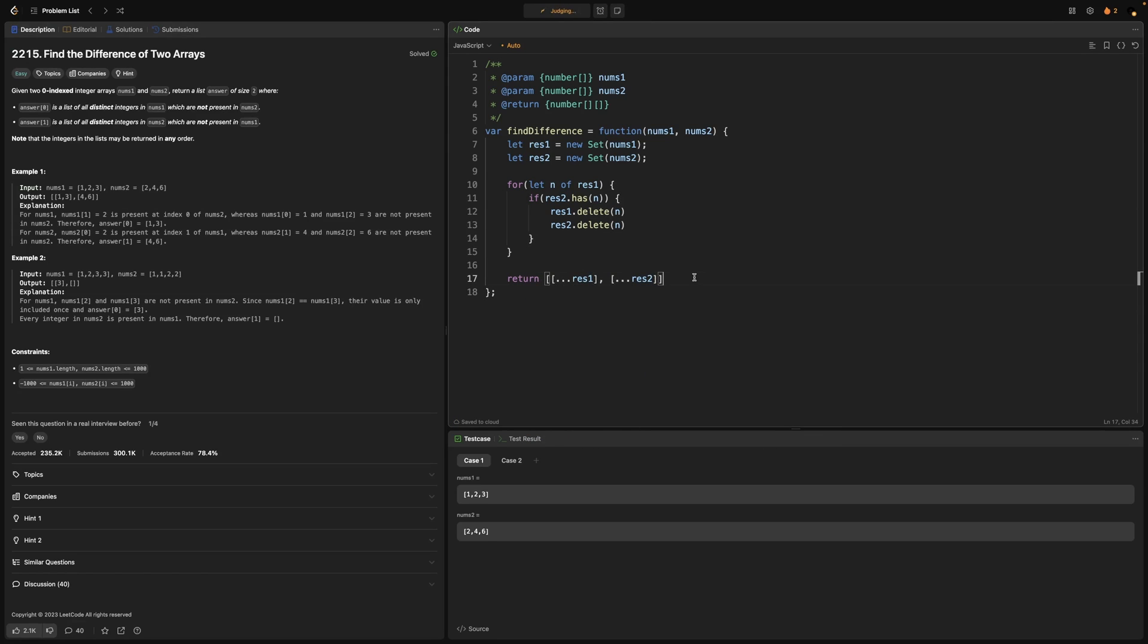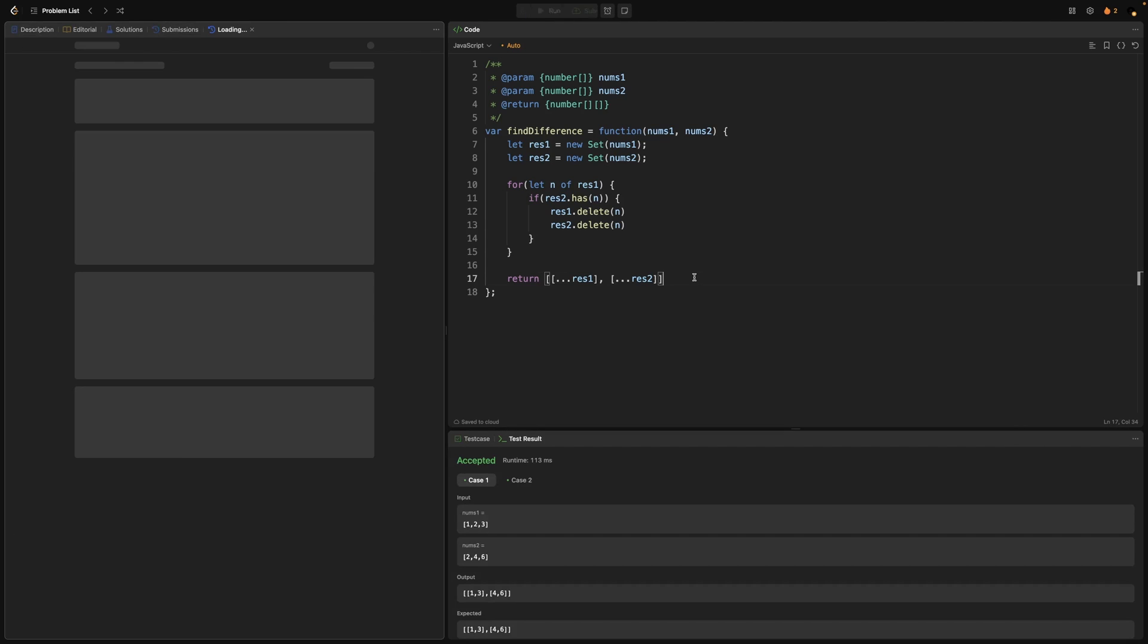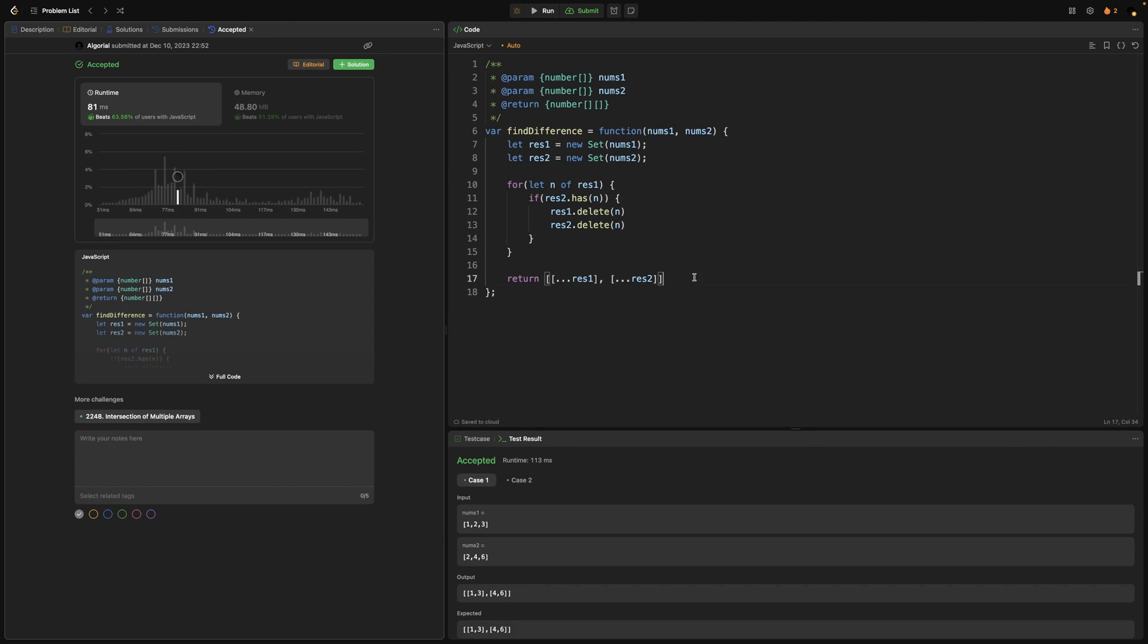Now if I run this, tests are passing and if I submit it should be good. Now let's jump into slides for time and space complexity analysis.